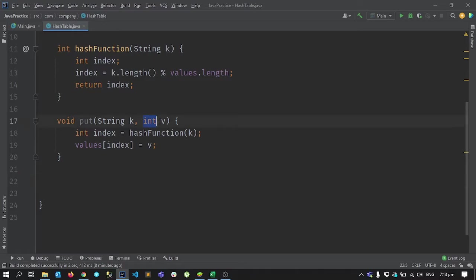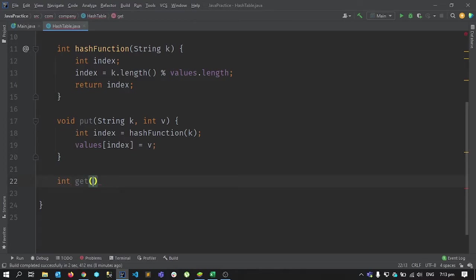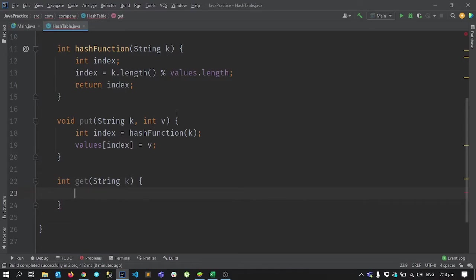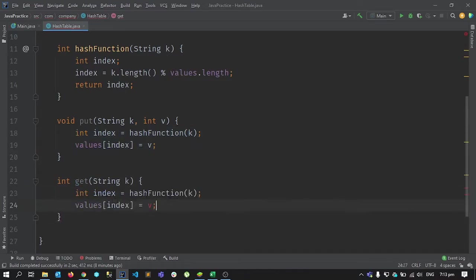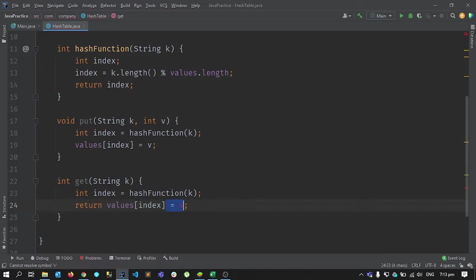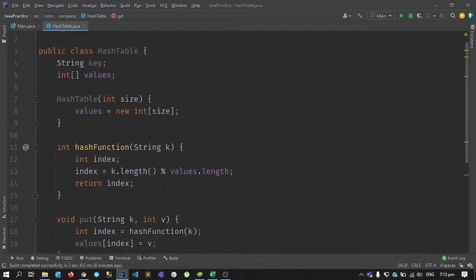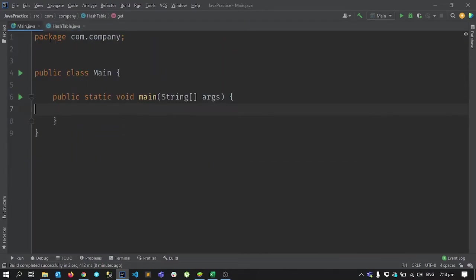The next function is get. It should return the value saved at the corresponding key. It returns an integer and takes a key as input. We pass the key to the hash function to get the index, then return the value at that index in our array. That's the basic implementation of our hash map.